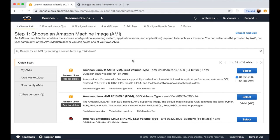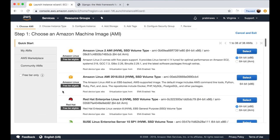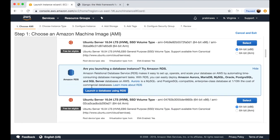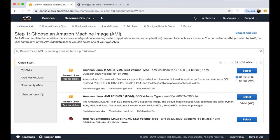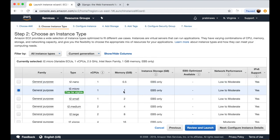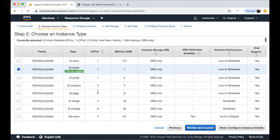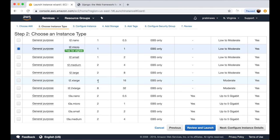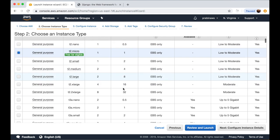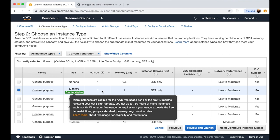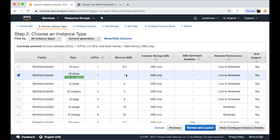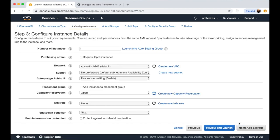This screen will open up and show you different setups for the EC2 instance. There are free-tier eligible options and commercial setups as well. I will be selecting the first one — Amazon Linux, free-tier eligible, 64-bit. We can also select based on the number of CPUs and memory. I will select the free-tier eligible one with one CPU and 1 GB of memory. Let's click next.